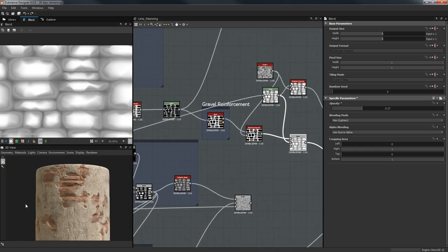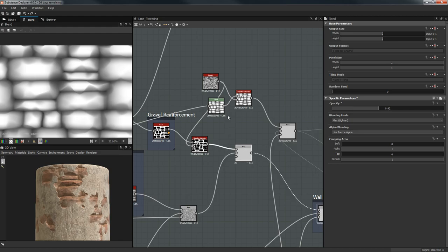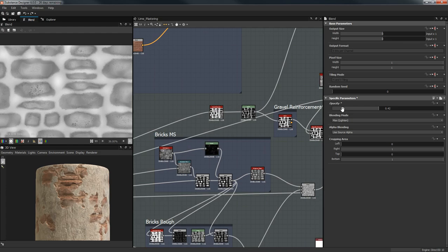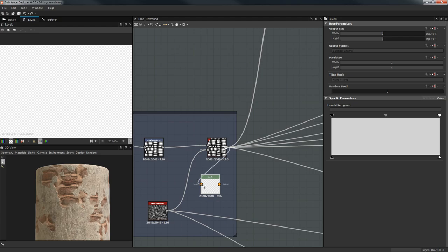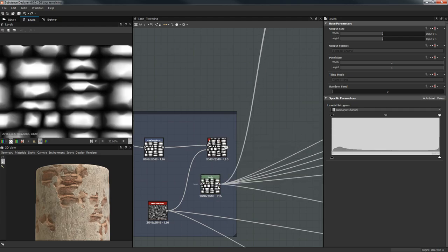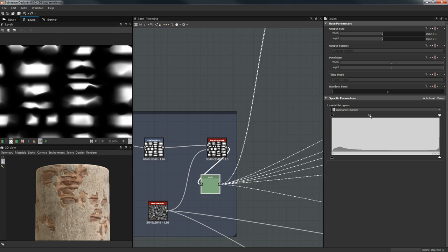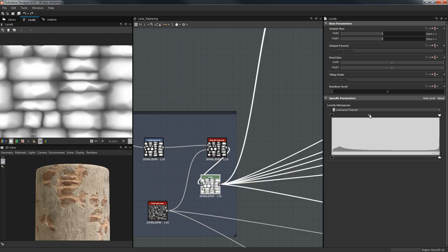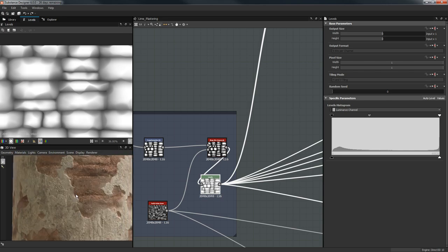We're going to leave it back where it was and throw this Levels node right back here. Let's drop it here, select all of this, and start raising or lowering the values.